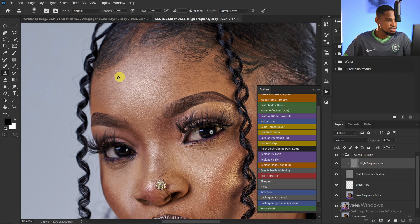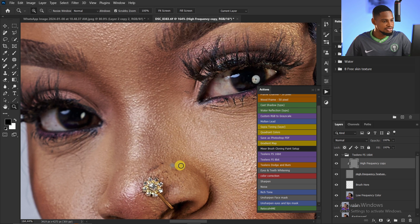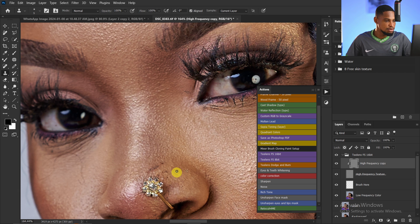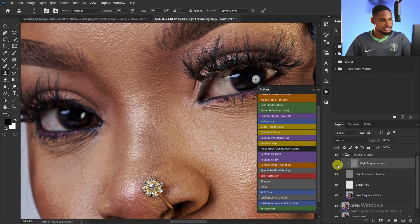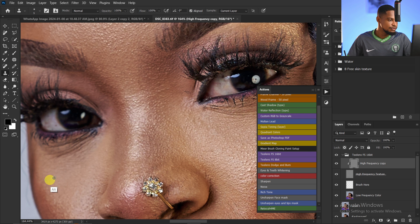Use your square bracket keys to increase and decrease your brush size according to the blemish you want to remove. For small blemishes use a small brush; for bigger blemishes use a larger brush. Hold Alt to sample from a clean nearby area, then paint over the blemishes to remove them. I'll continue doing this across the whole image, including removing stray hairs.